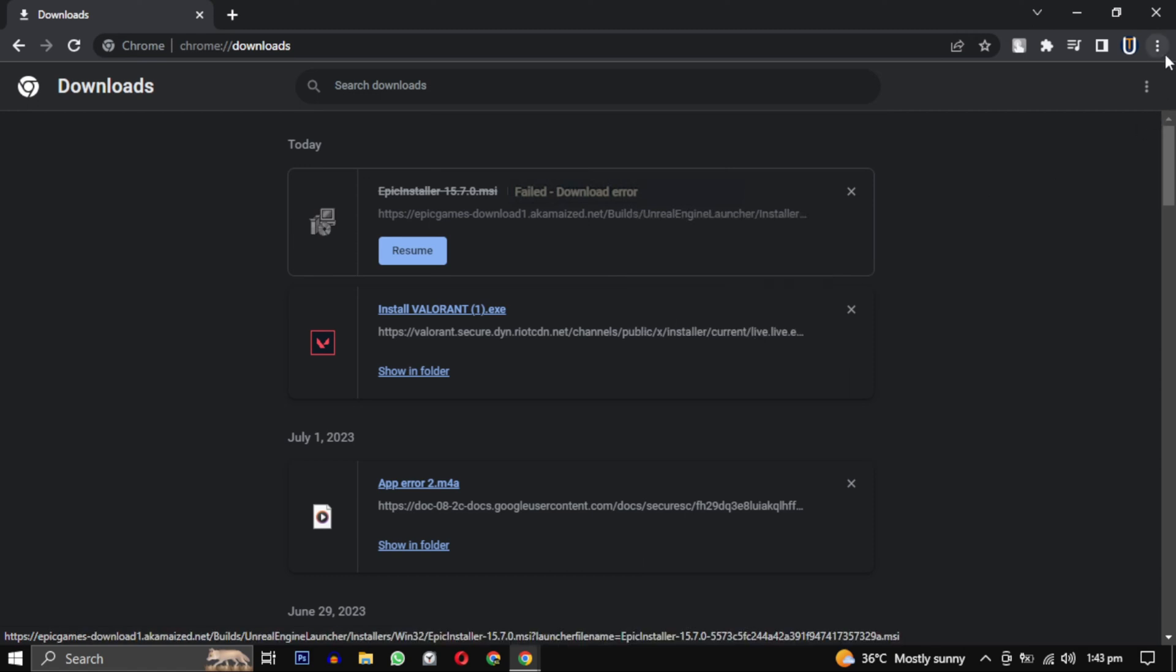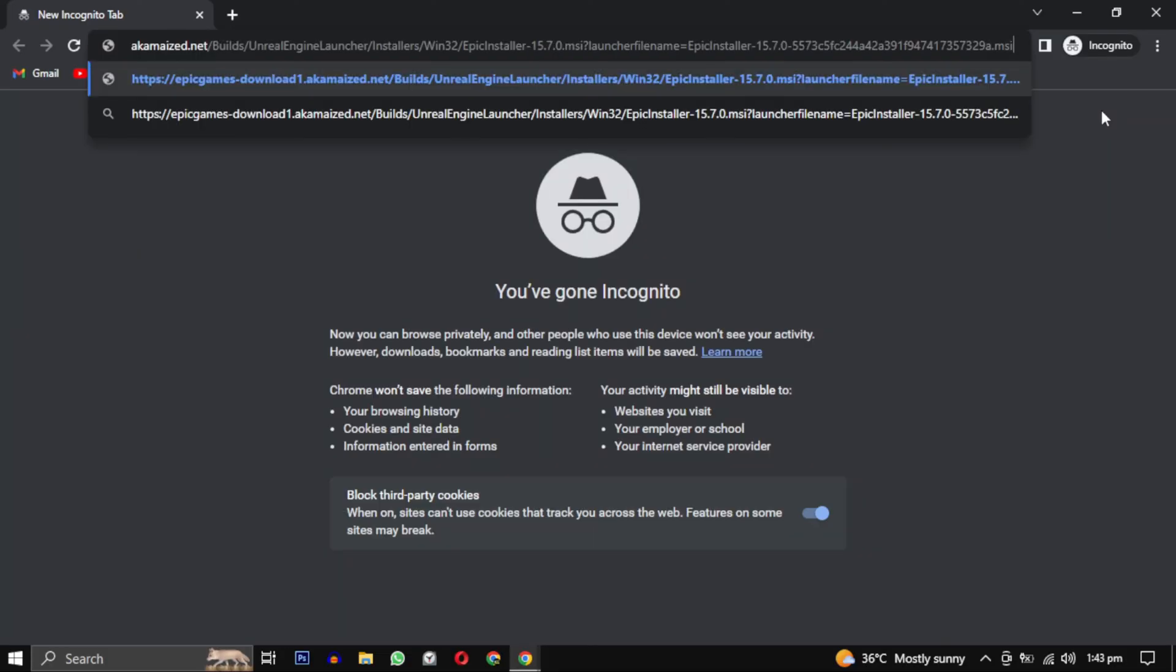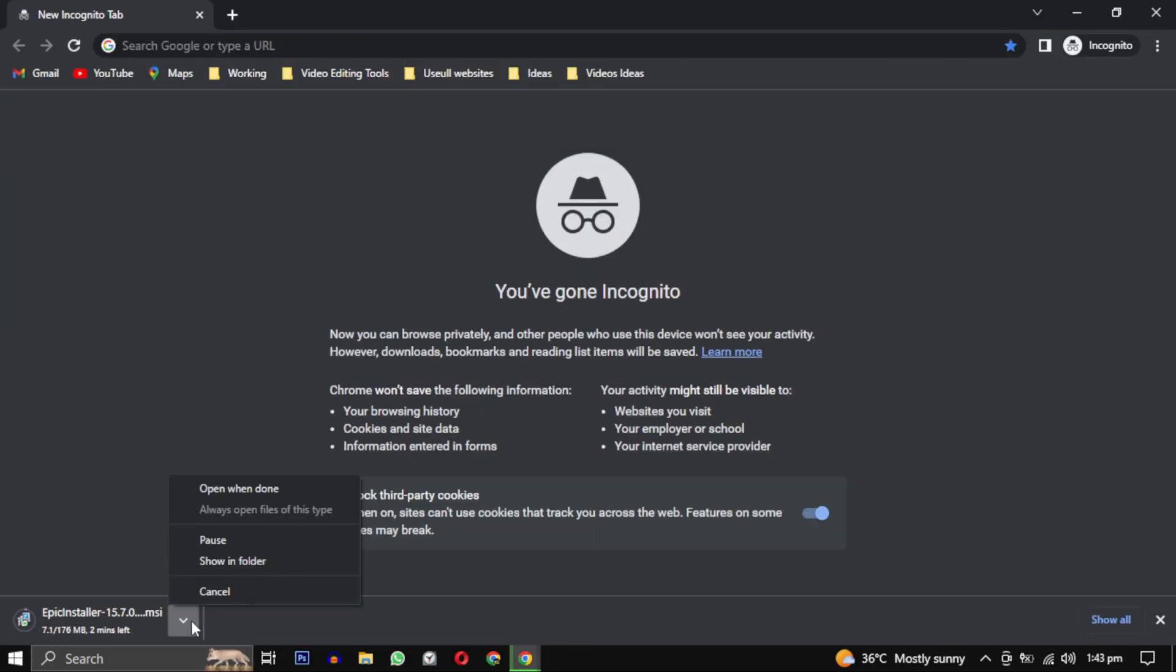Click on the three dot and select new incognito window and paste the link here. This will start the installation process again.